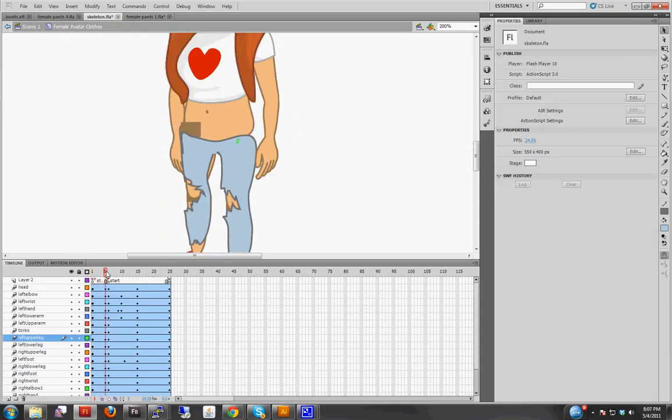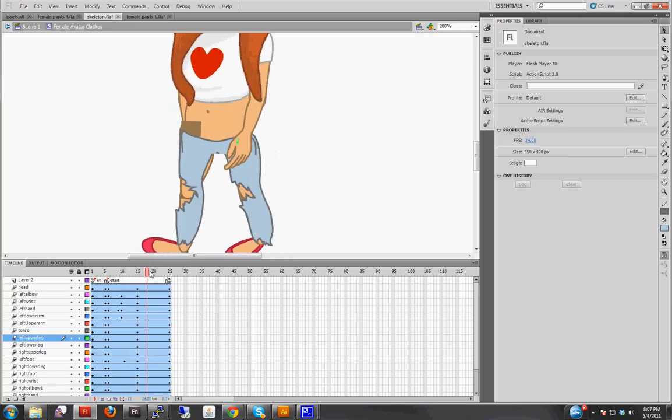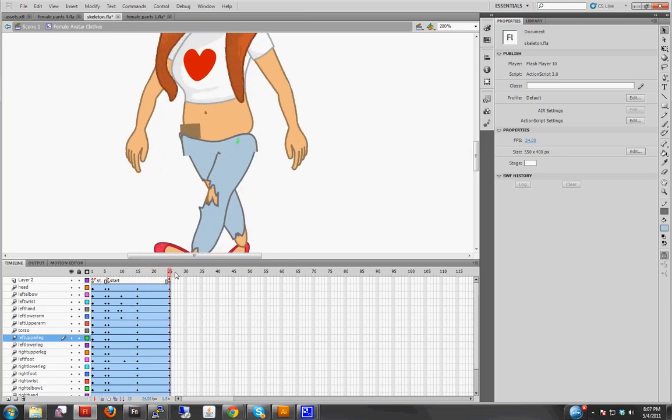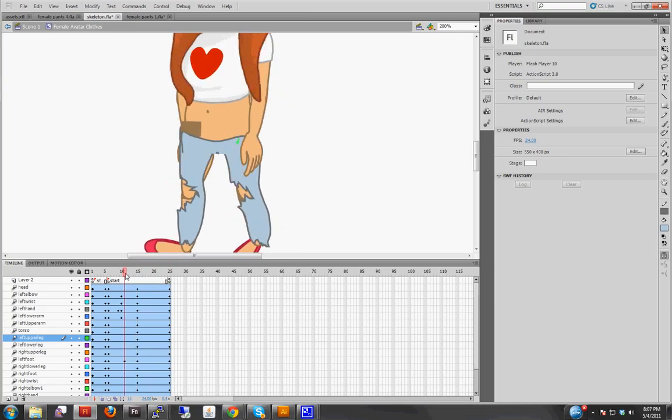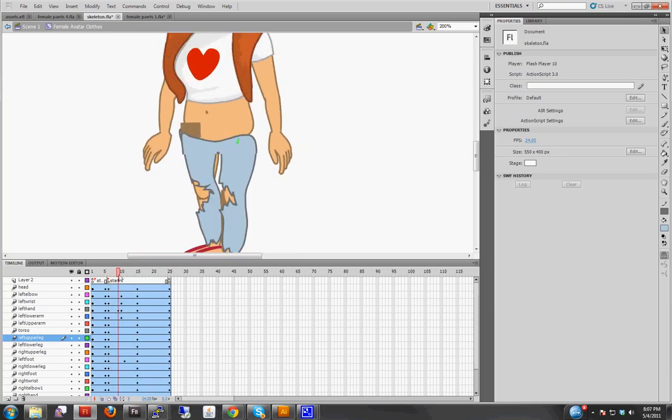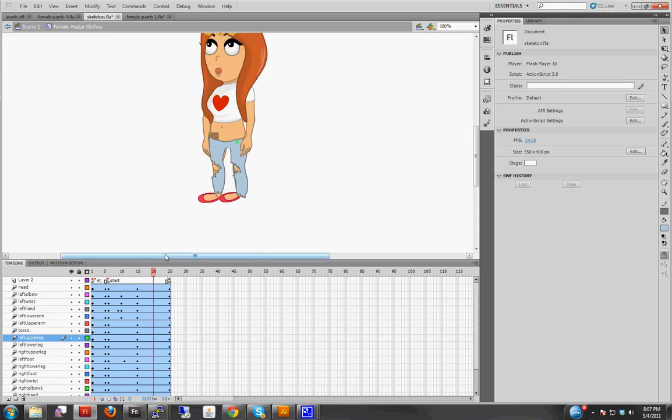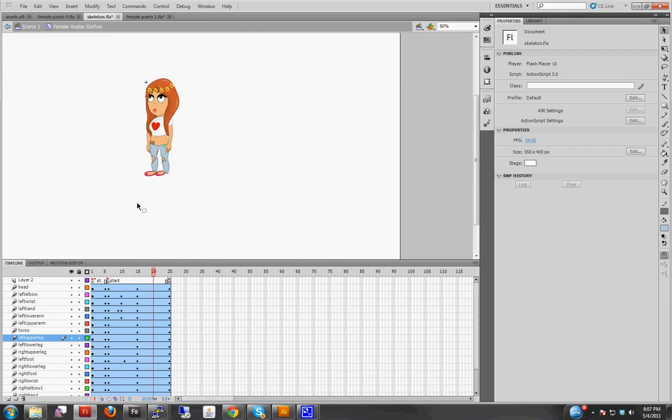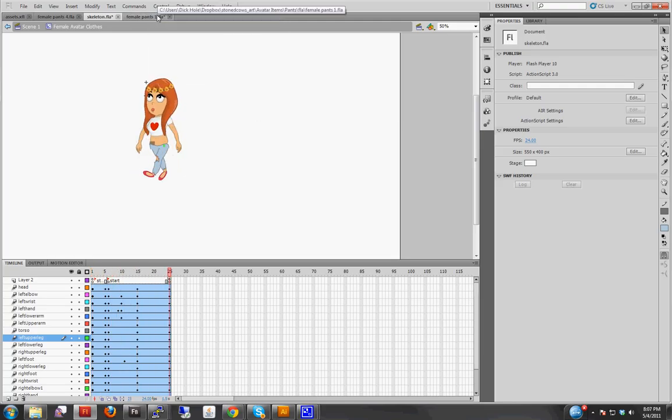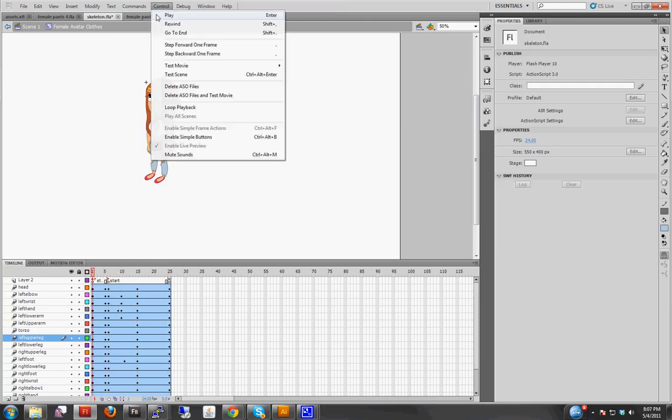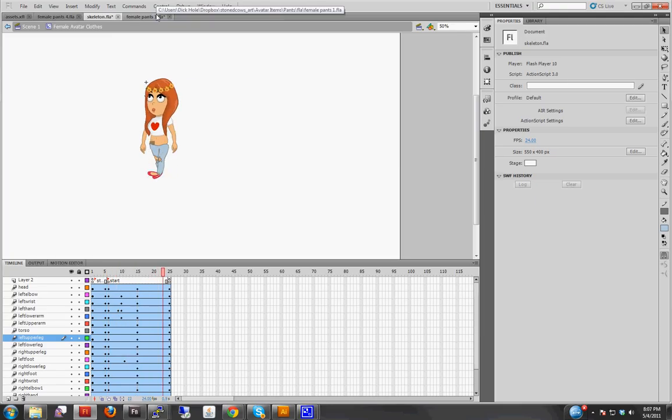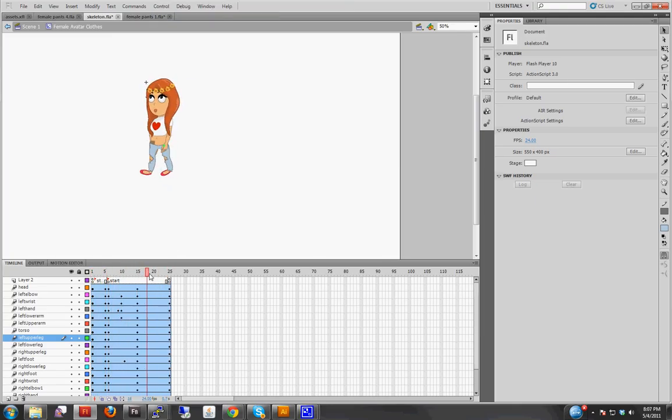Now let's test out the motion here. So up close that doesn't look the best, but when you're zooming out at game level, which is about 50%, it looks okay. And we're okay with that.